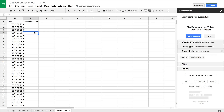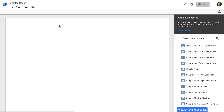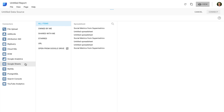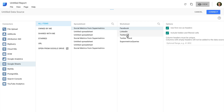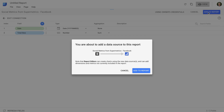Now we can head into Google Data Studio and create a new report. For the data source, I'm going to click create new data source in the bottom right corner and select Google Sheets. Now I'm going to select my Google Sheet that I just created and we can see the different worksheets or tabs we created. Let's start by pulling in our Facebook data. Let's click connect — we can see we're going to be pulling in the date and the total number of likes. Let's add this to the report.